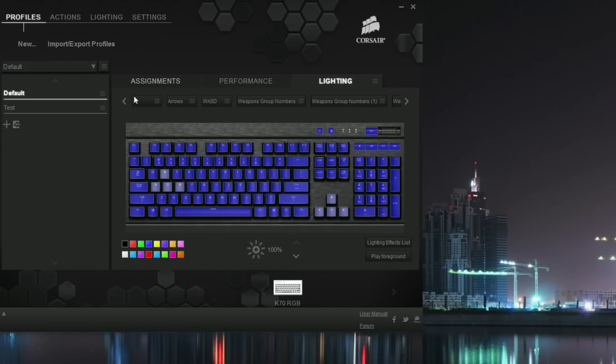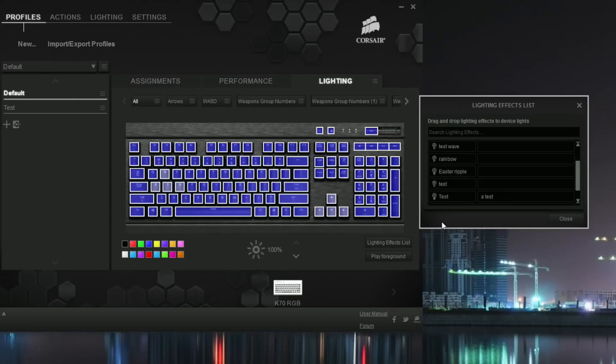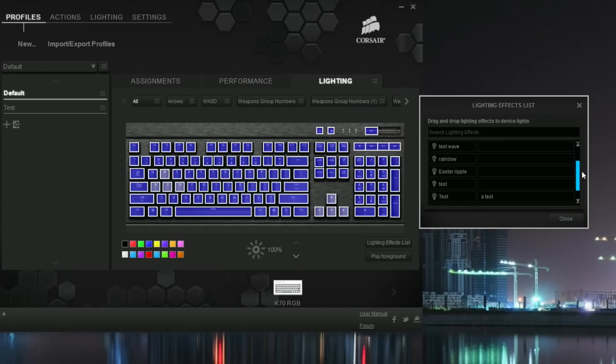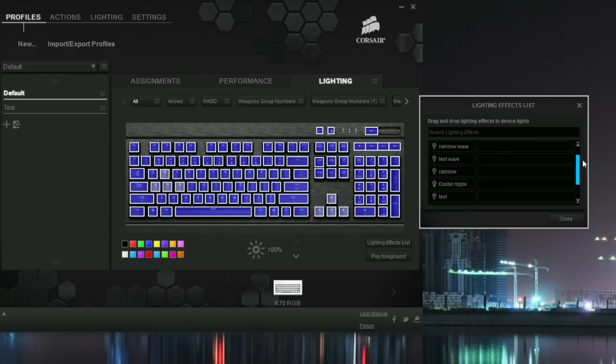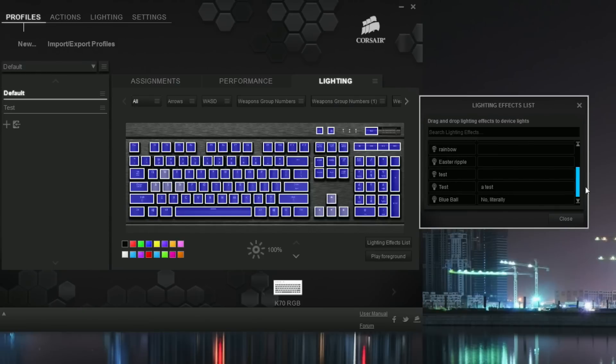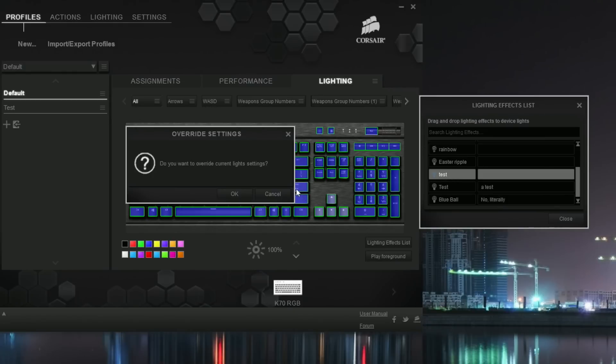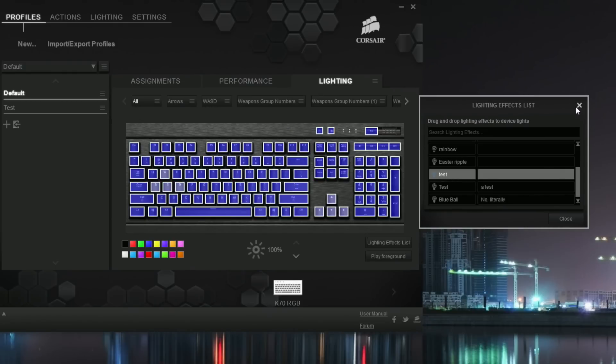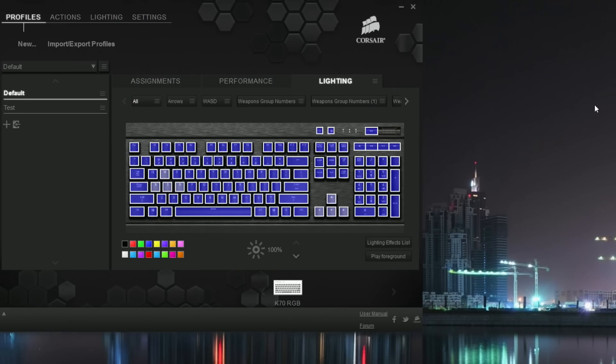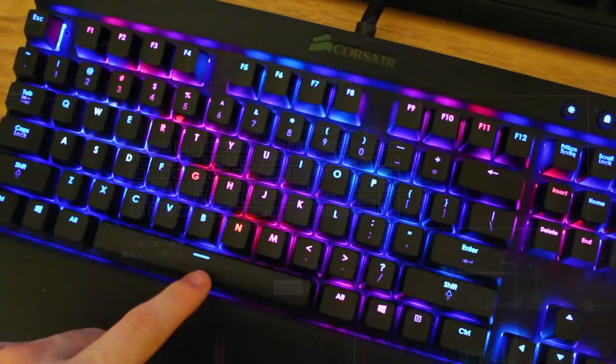And what you want to do is go and highlight - either press all right here, that's going to select every key on your keyboard - go to lighting effects and then find which lighting effect you just named it as. I believe we did it - what was it - test? Oh man, I have so many tests. I think it was just this one, I hope. And you're going to click on the test or whatever one you just made, drag it over and hit yes, and now you should be good to go. And look at that!